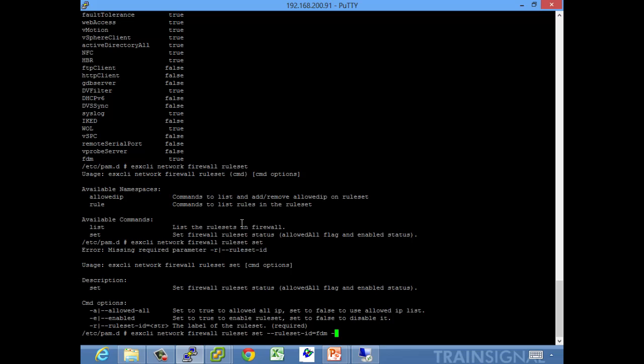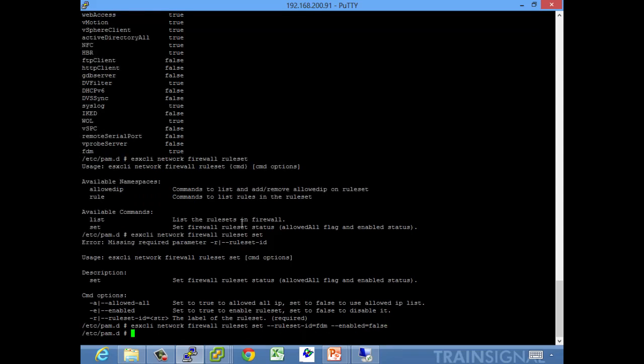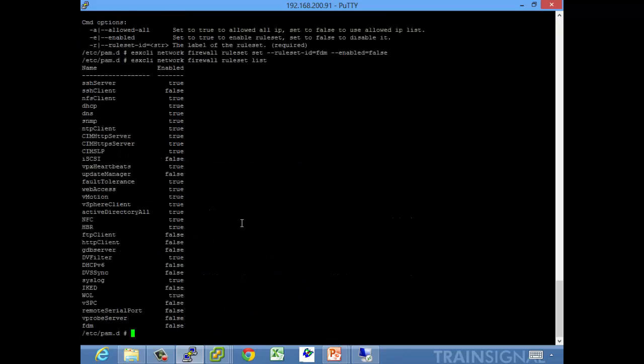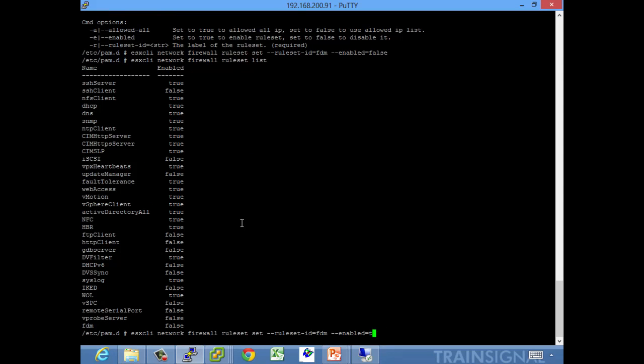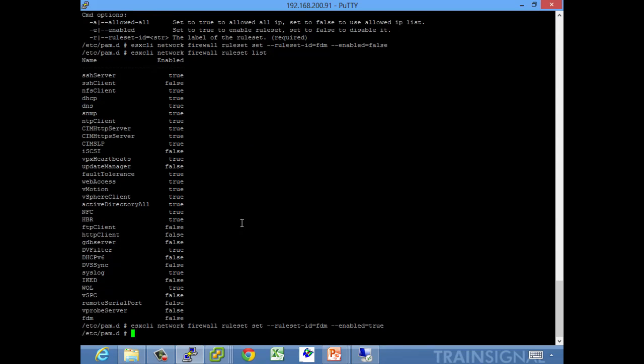And then you can set to enable it, so dash dash enabled equals, let's see it's true right now, so let me set that to false. Ruleset list and FDM is now closed. So let me turn that back on, but that's how you enable or disable it via the CLI.